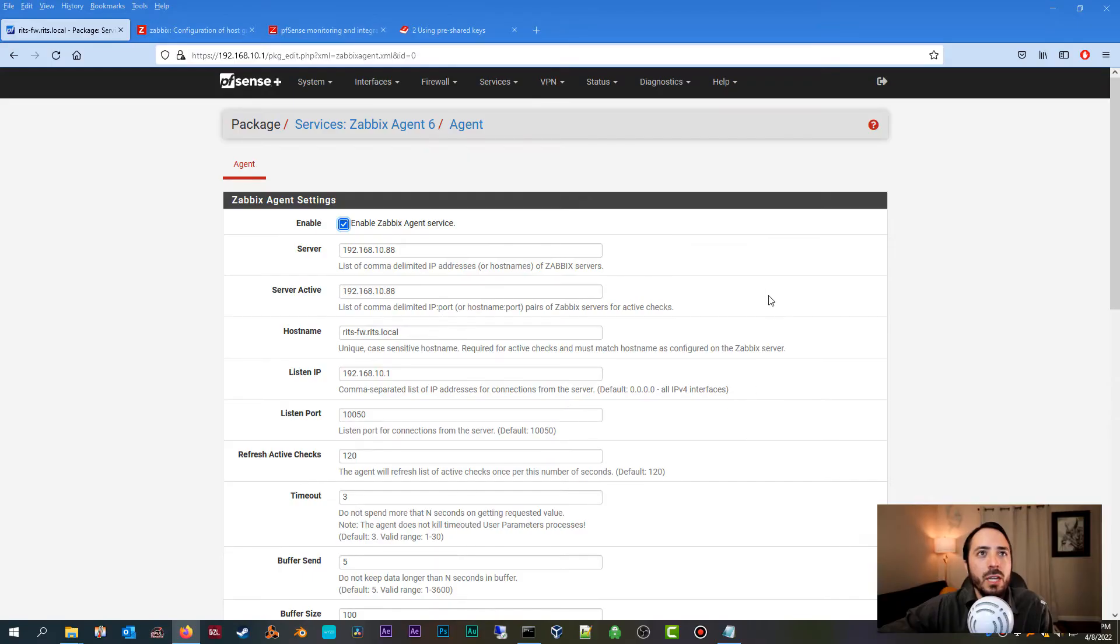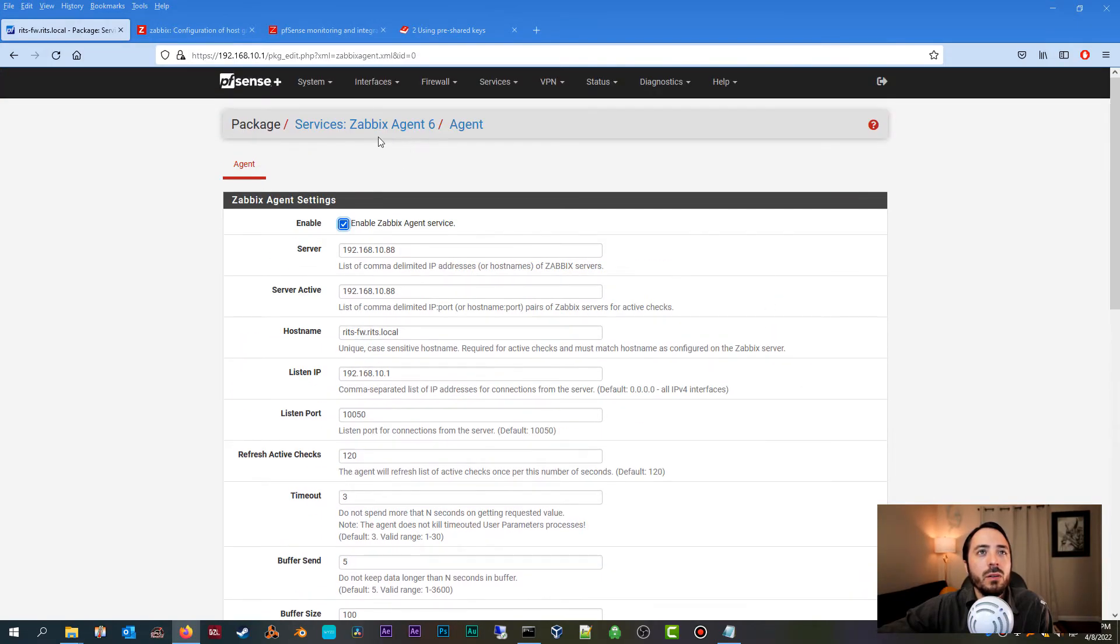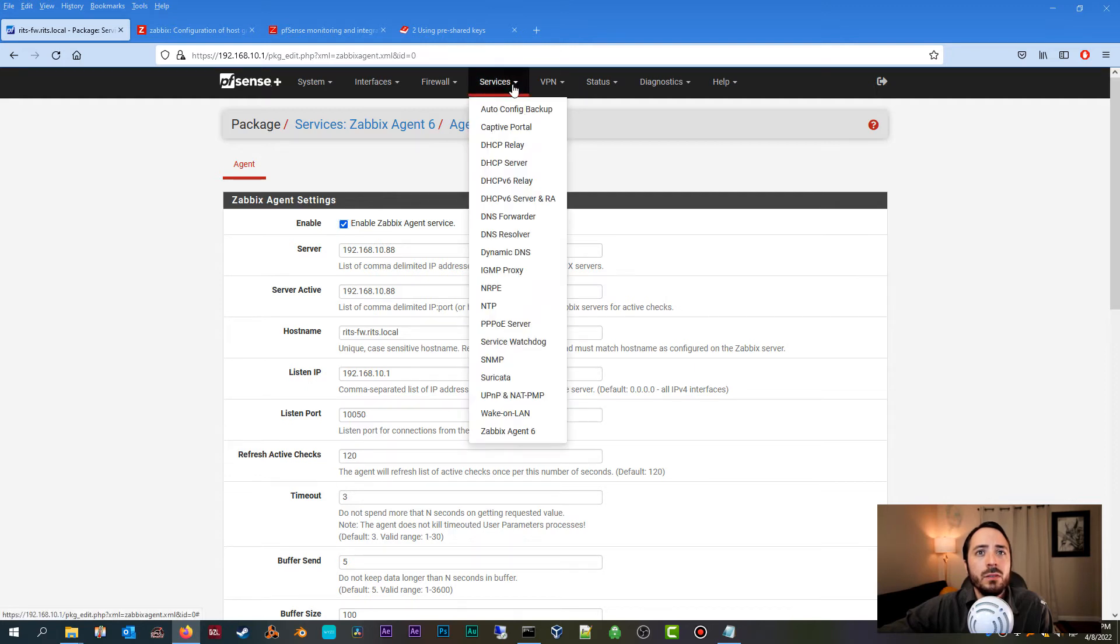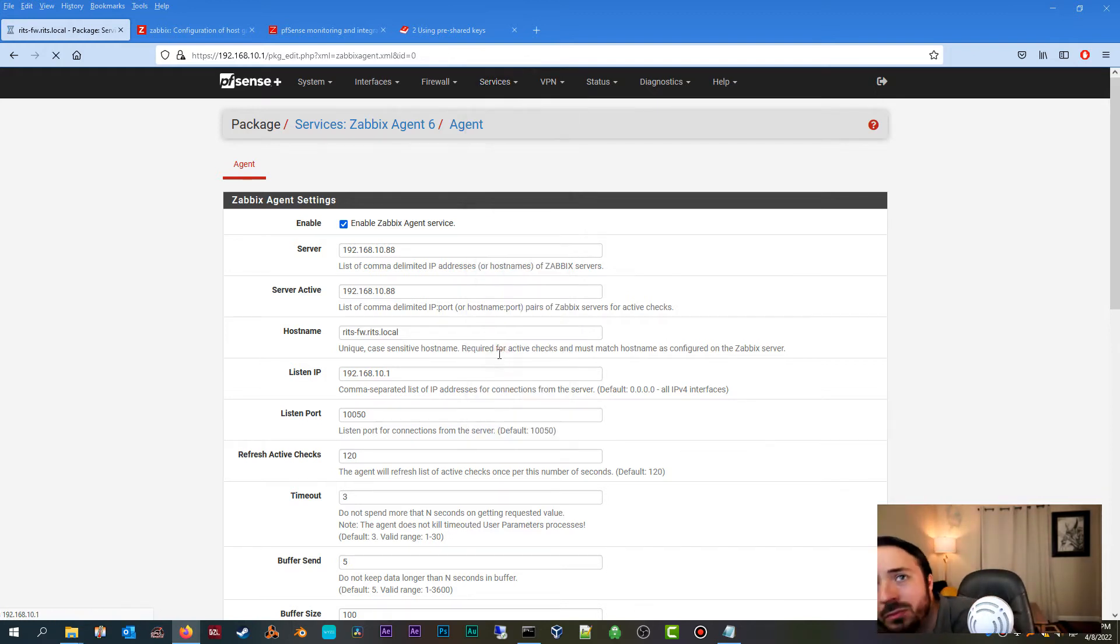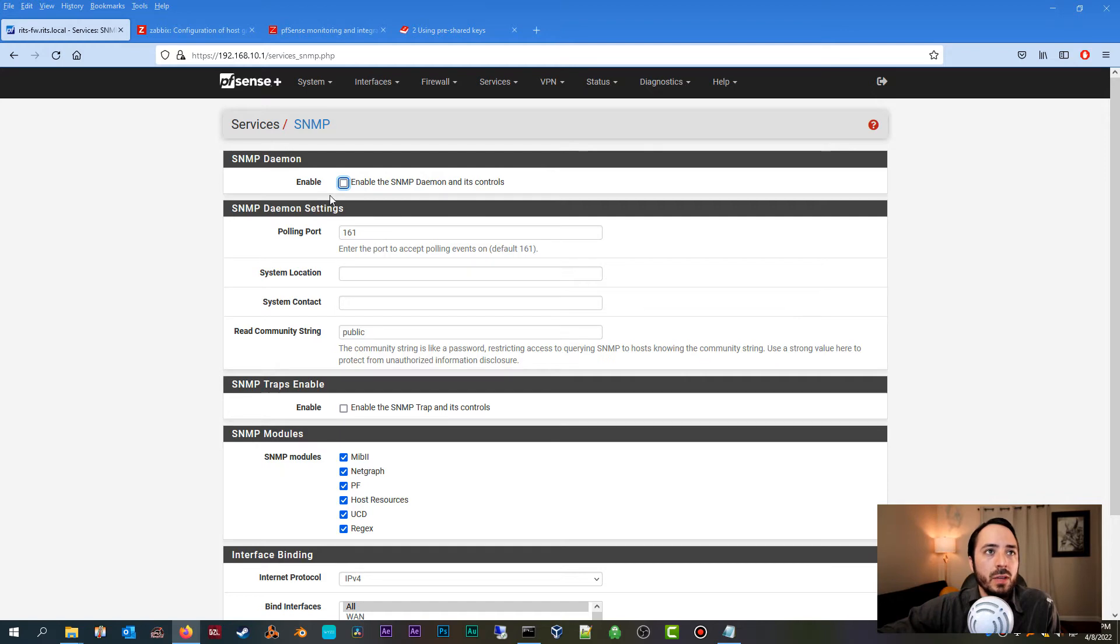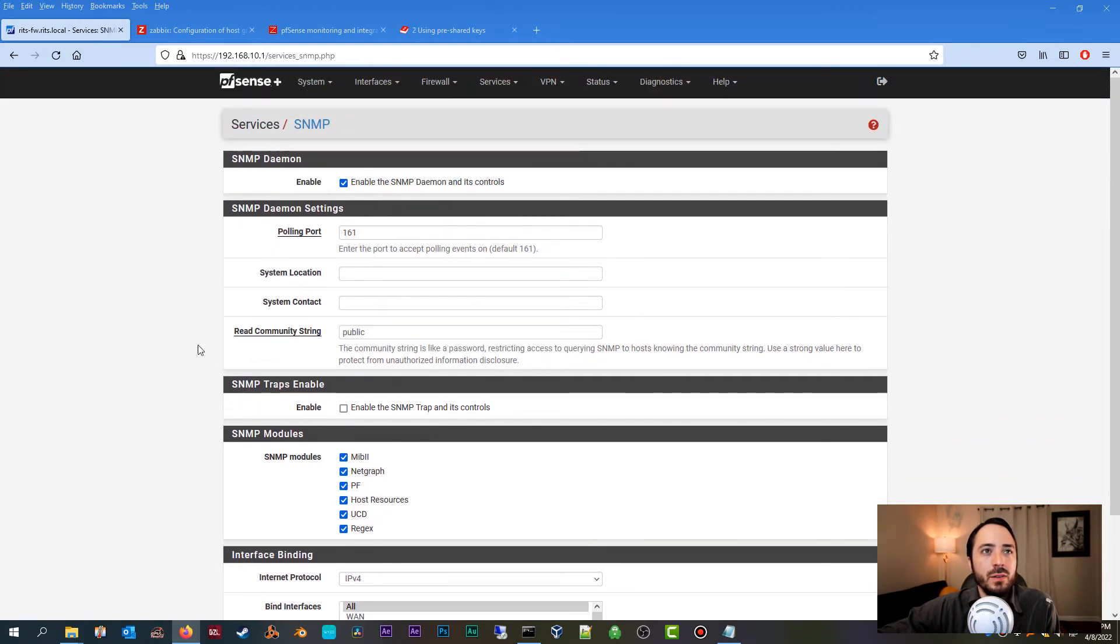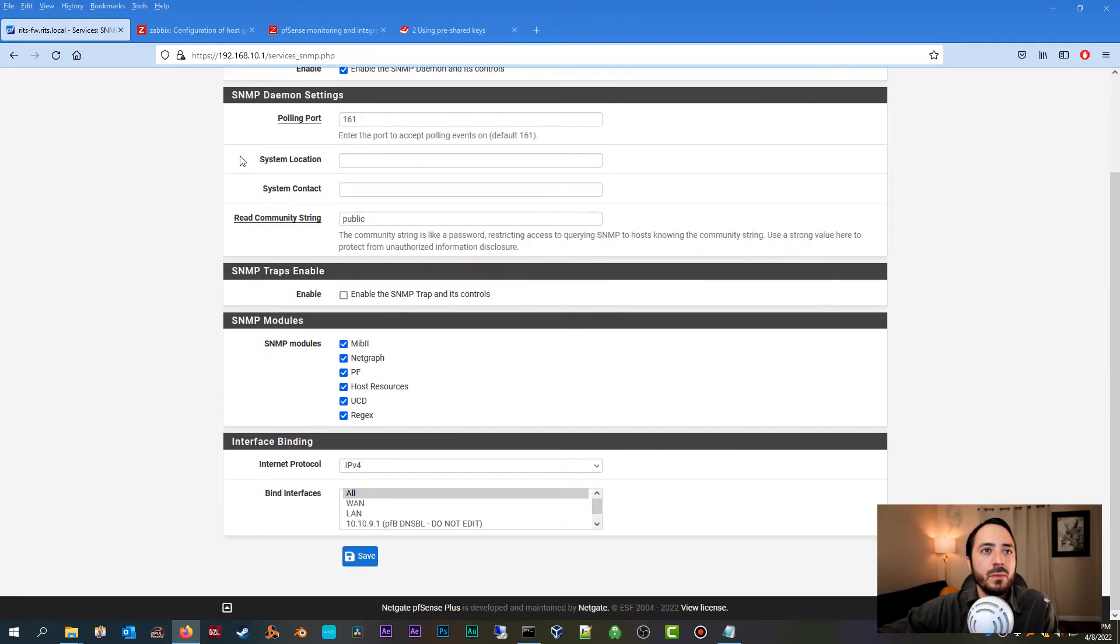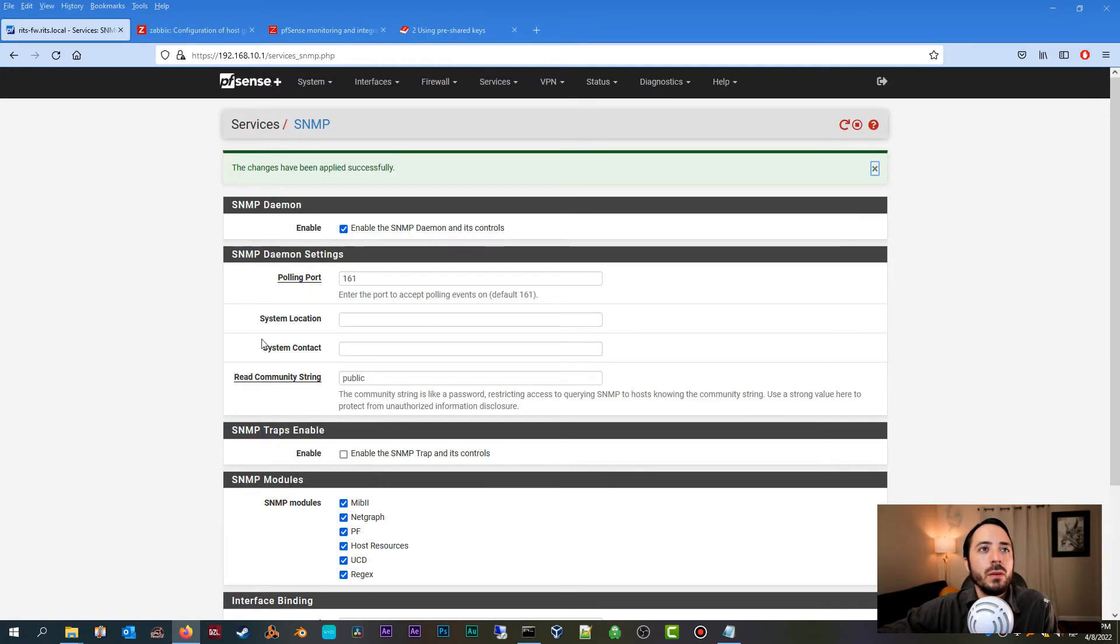We have to enable SNMP listener on our firewall, and we can do that from Services > SNMP. You're going to go ahead and enable SNMP daemon. This is so your Zabbix server can talk to your firewall over SNMP. The rest of these settings are generally okay with their defaults. I'm going to go ahead and click Save on that. Okay, so everything should be set up correctly on our firewall side now.